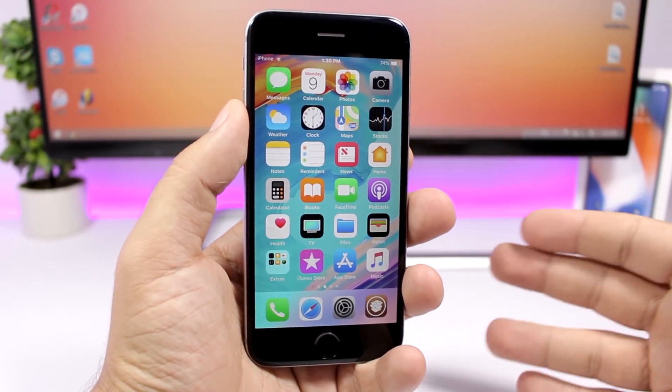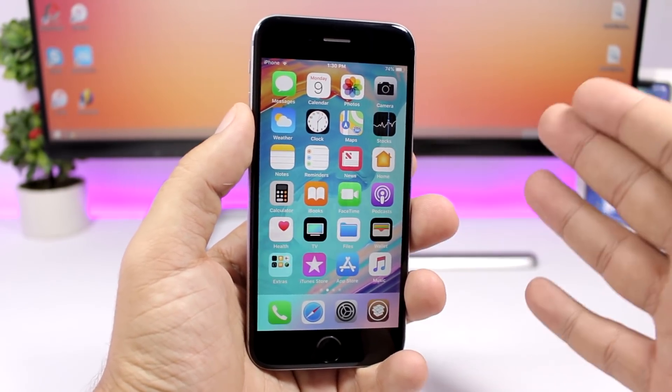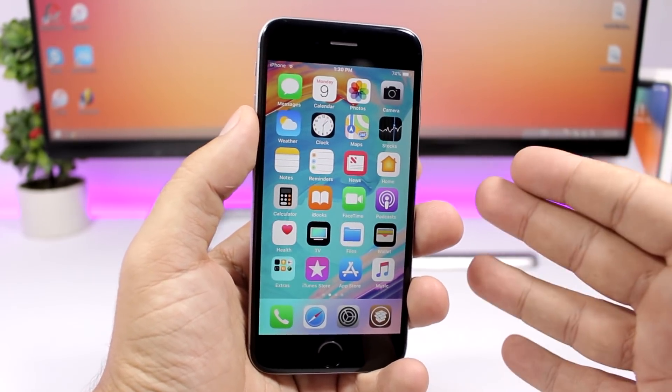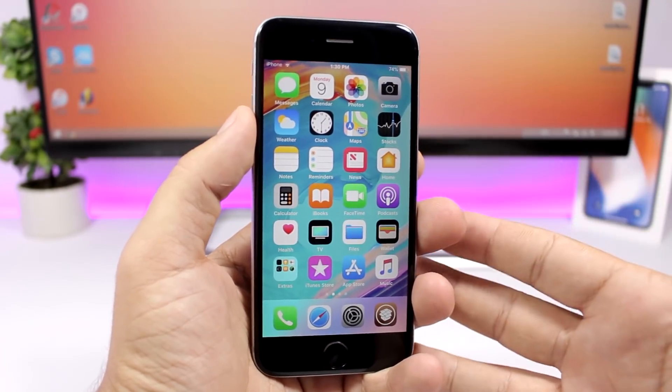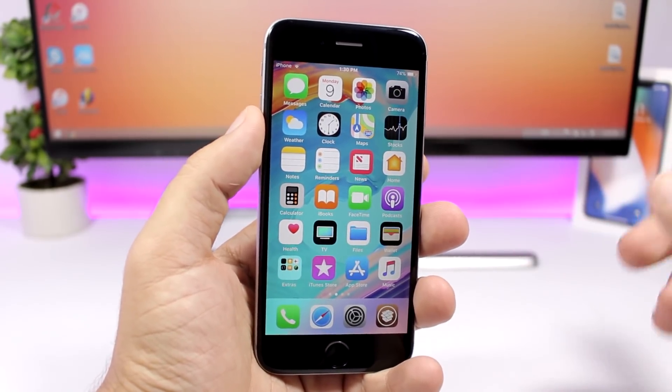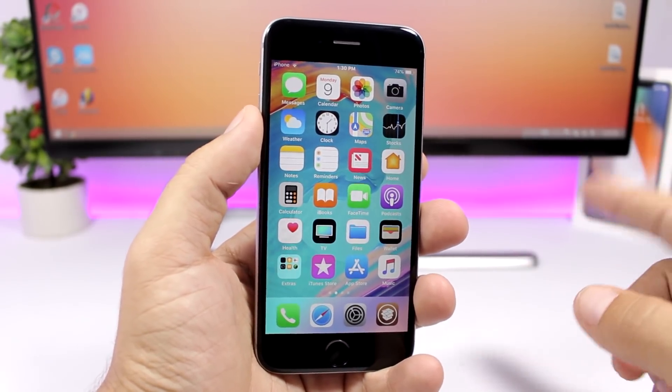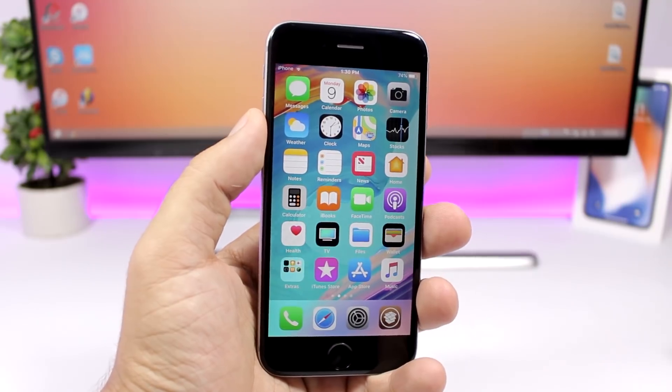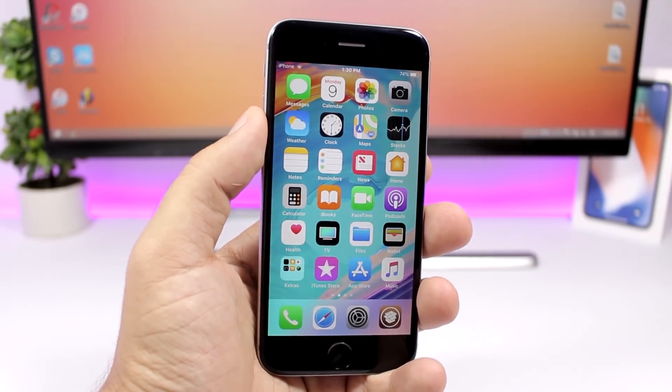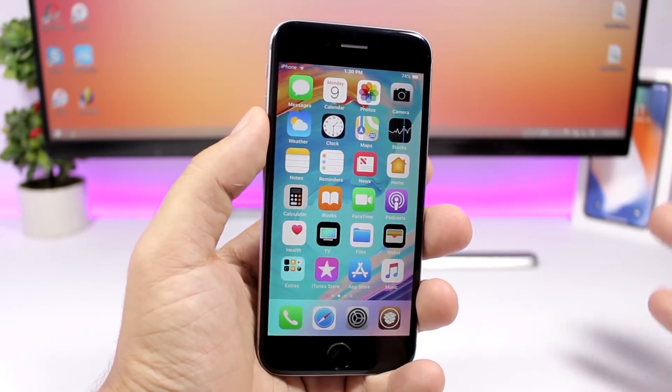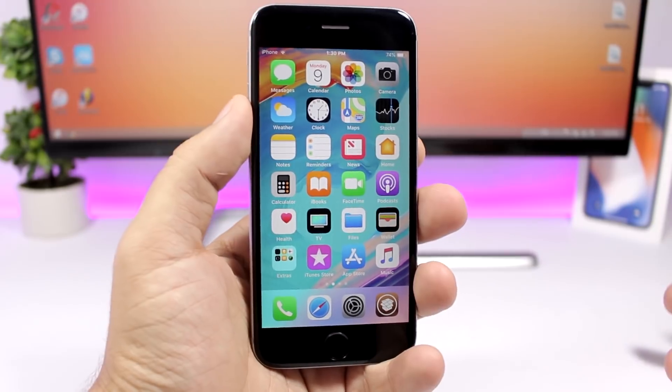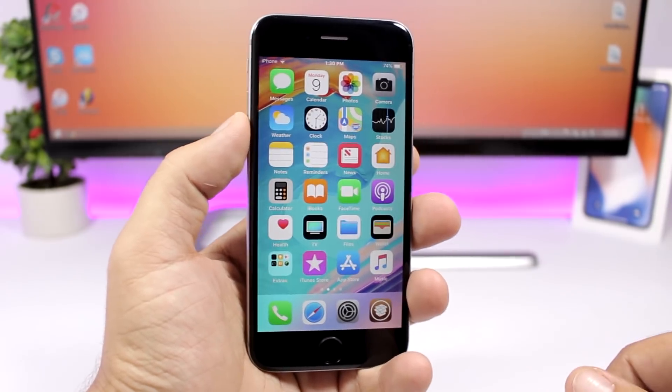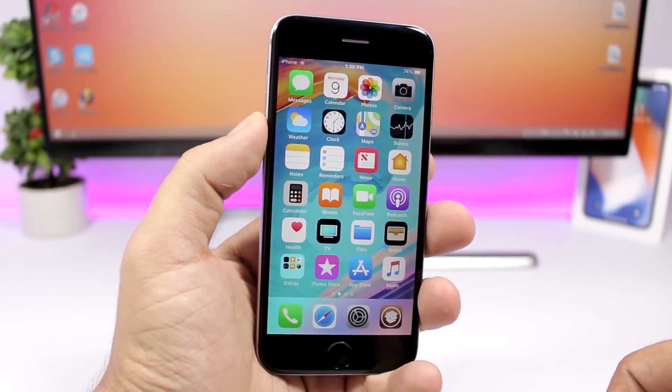Hey what's going on everyone, this is iReviews back with another video and this time I'll show you guys how to get Lock Plus Pro for your iOS 11.3.1 device. Lock Plus Pro, I'm pretty sure a lot of you guys know about it, it's easily the best lock screen tweak that you can get for your iOS 11 device. So let's get started.